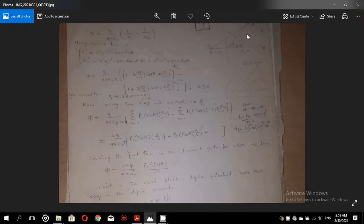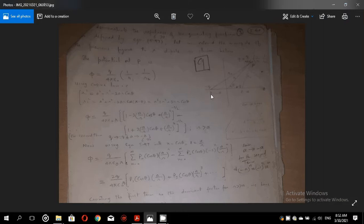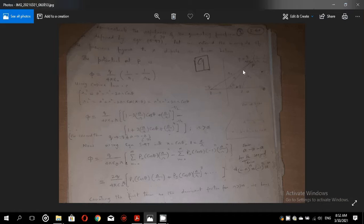So this is the page and you will see the calculations by which you can find the electrostatic potential due to a dipole. A dipole consists of two equal and opposite charges placed at z equal to some value: the charge plus Q placed at z equal to A, and the charge minus Q placed at z equal to minus A, and we have to find the electrostatic potential at a point P distant R from the origin.